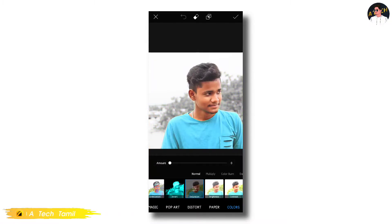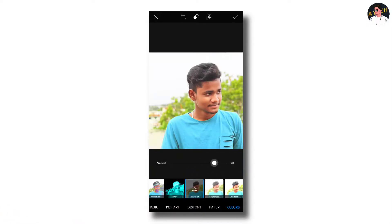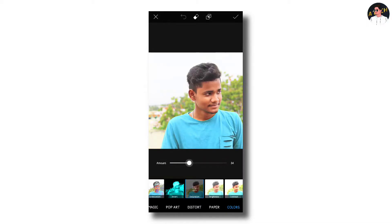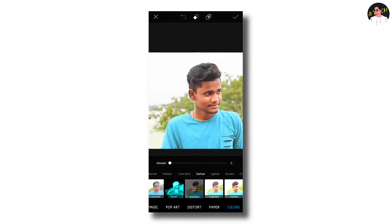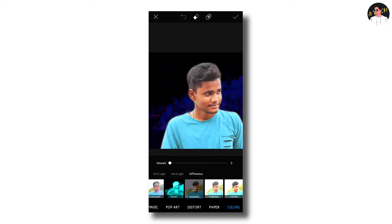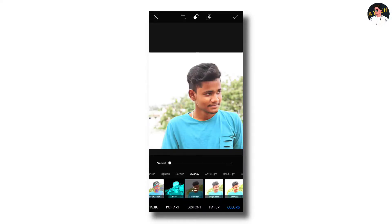We will try to change the color. We will check the color to change it. If you want to change the color in the background, you can see the background.